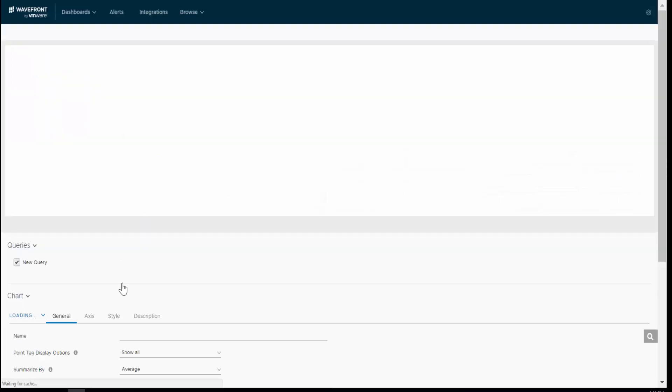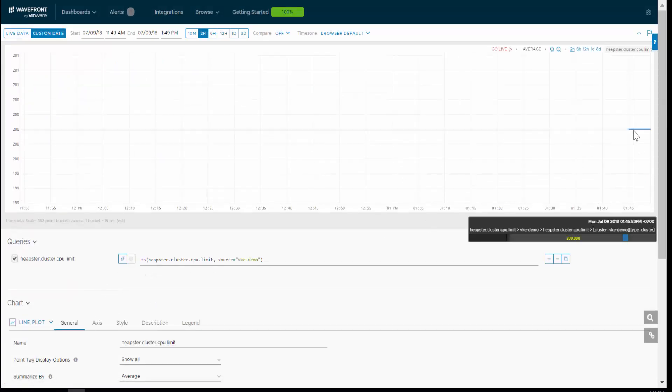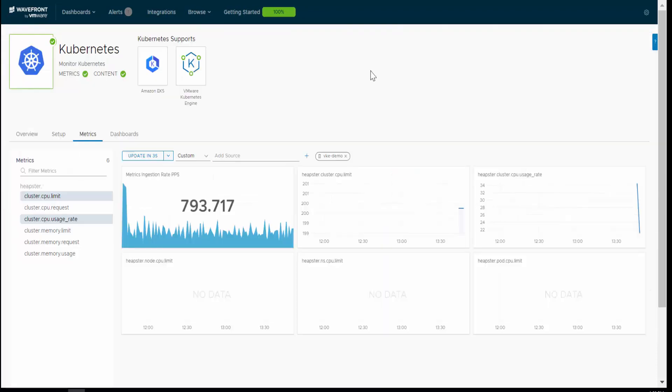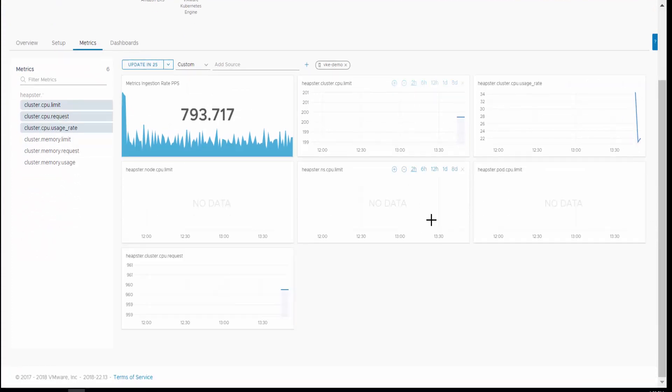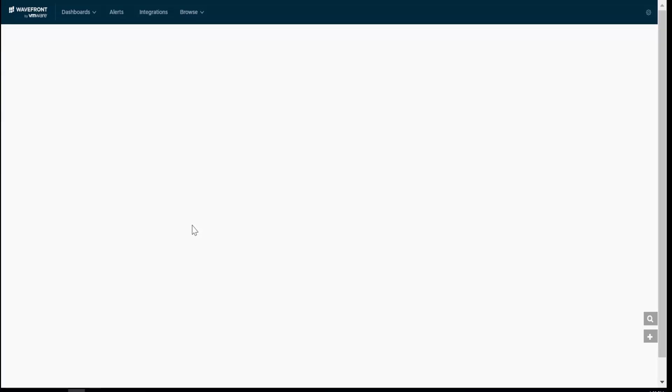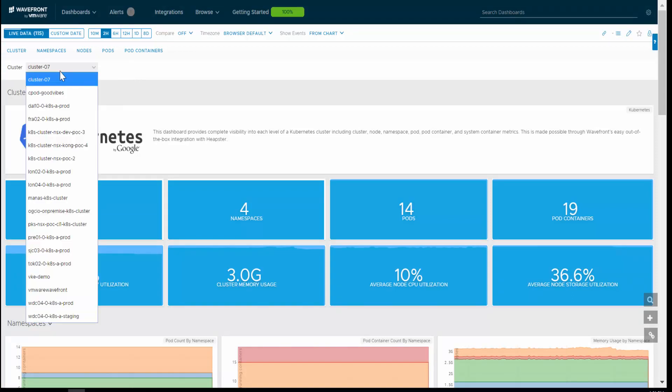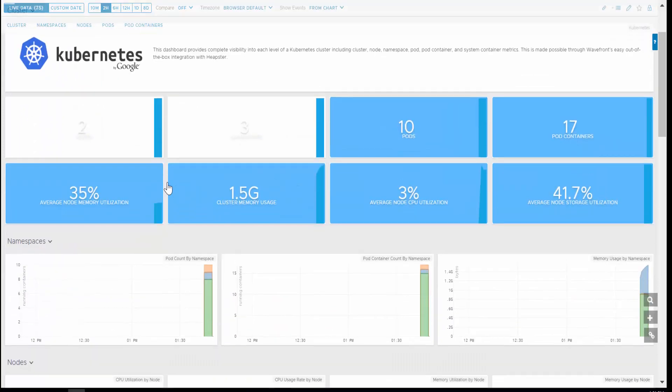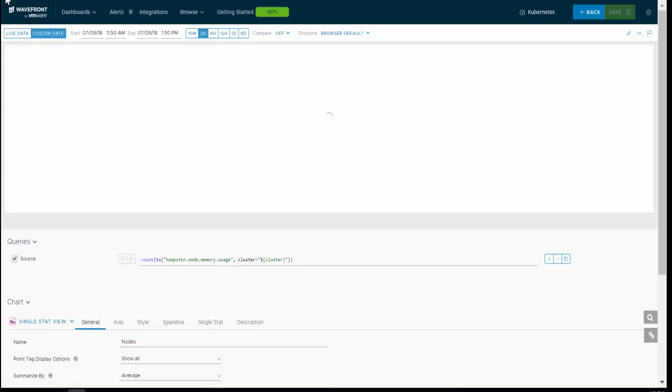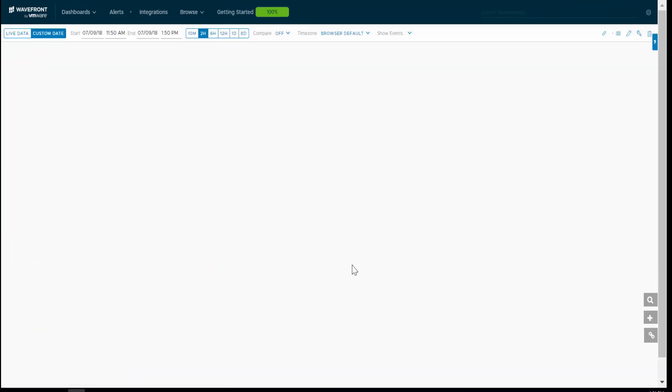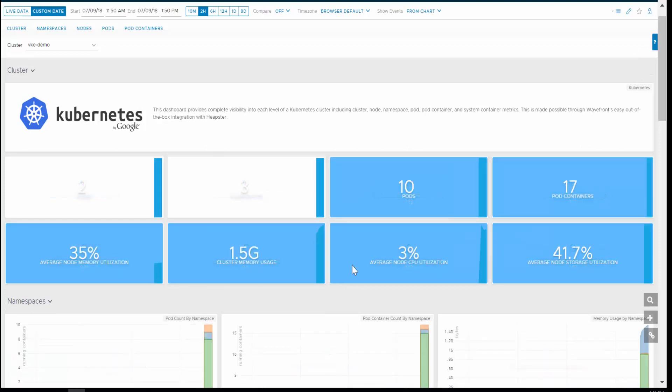For example, for the Heapster cluster CPU limit, I see what gets set on a specific number over here. Similarly, I'll see many more metrics. Now the other thing you could do is go to dashboards and build your own dashboards based on the metrics. I already have a Kubernetes dashboard built for me, which is actually showing results from different Kubernetes clusters. Now I can select my specific cluster that I just deployed the Wavefront proxy into and see some details and charts about it. For example, the number of nodes this cluster has, the memory usage, CPU usage, etc.